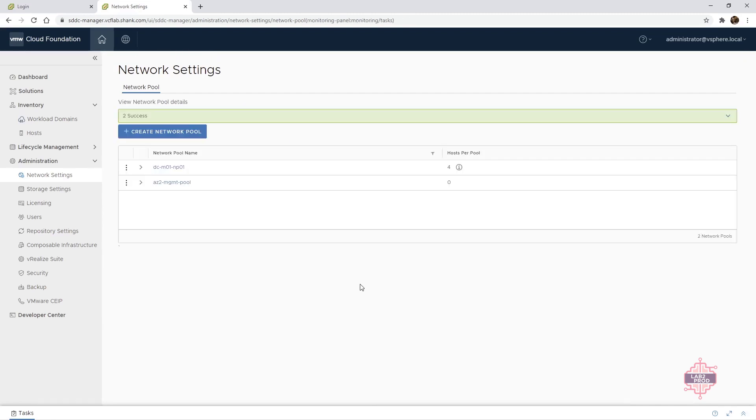So that now means we can commission the hosts using the new network pool that we've just created or the one that you've extended. Either it works. And I'll show you how to do that in the JSON in the next part.